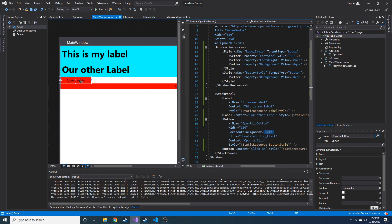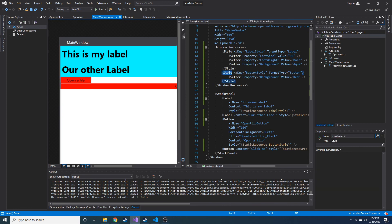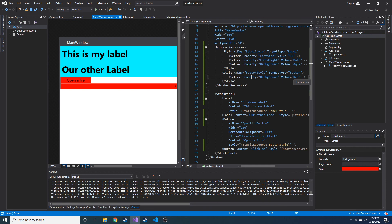And I think you guys hopefully get the point that you can have different styles and setters with properties and values, and you can set your styles for different XAML elements and make them consistent.